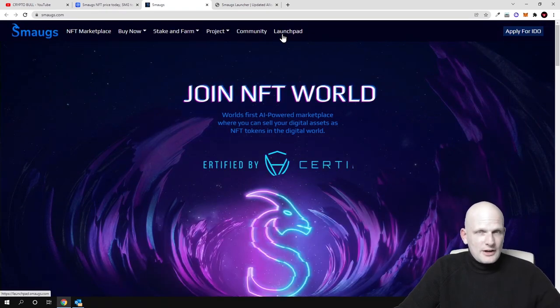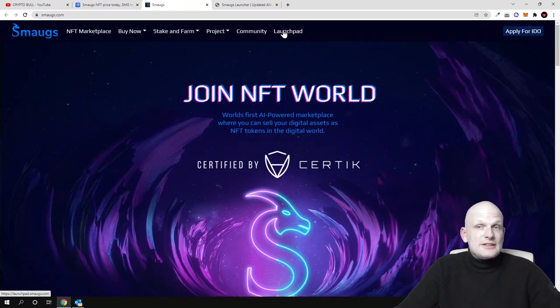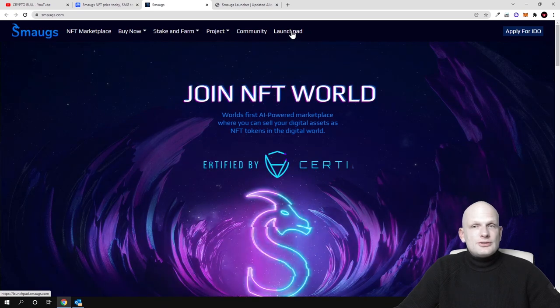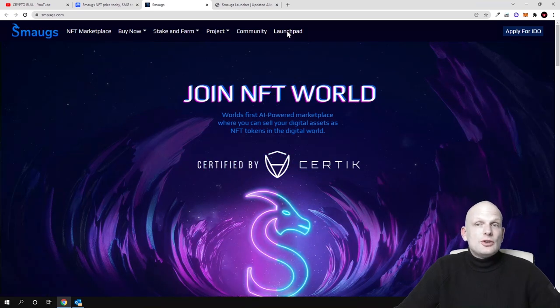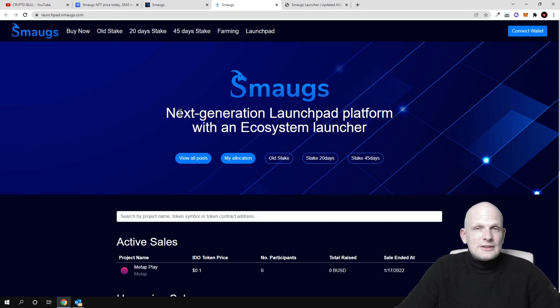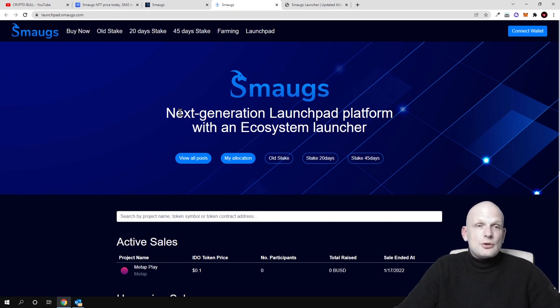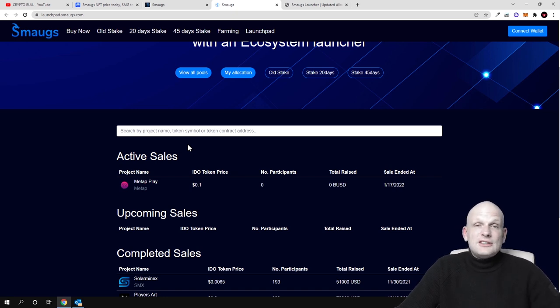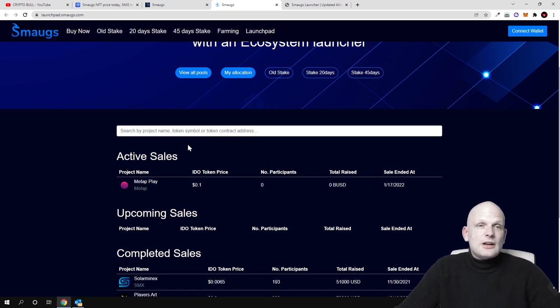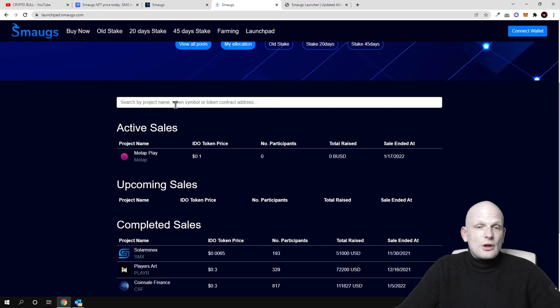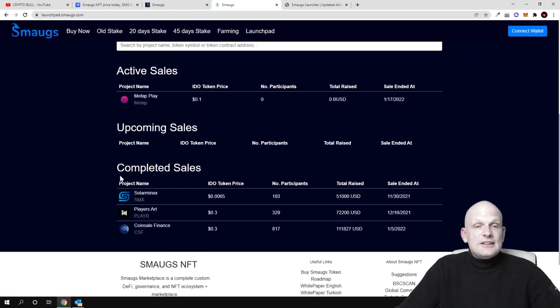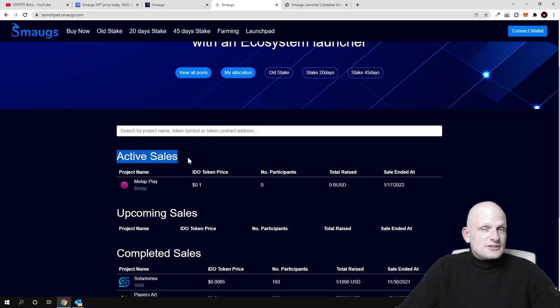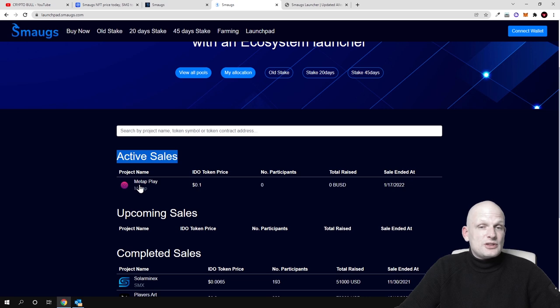Another thing why I find this project interesting is also the launchpad. As you see here on the top if you click into launchpad you can see that you can participate in different new projects which are being launched here on Smaug's. To participate like I mentioned at the very start guys, if you want to participate in any launchpad projects, for example there are many other launchpads out there, you need to hold these tokens. If we return to launchpad you can see that there were already three projects launched previously and currently there is active sales, this means that there is actually relatively being launched this next project which is MetaPlay.